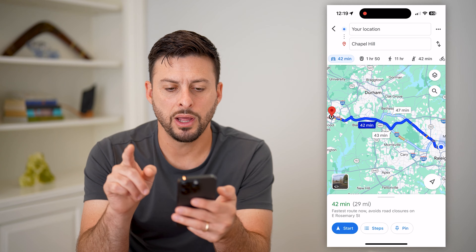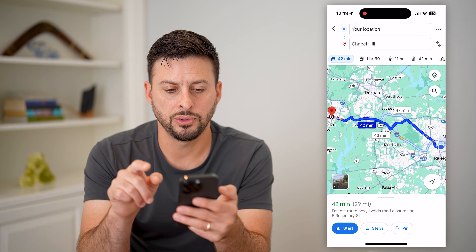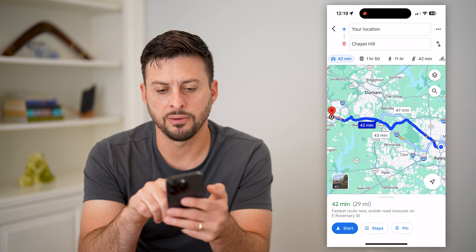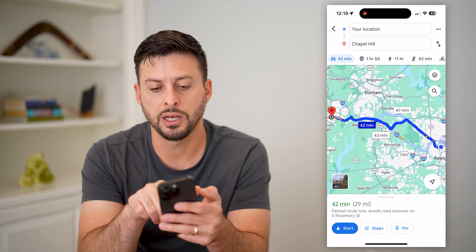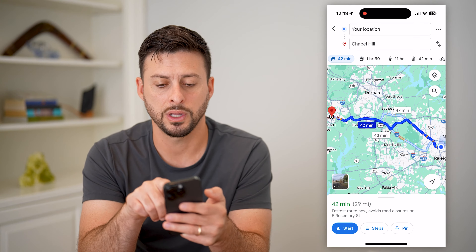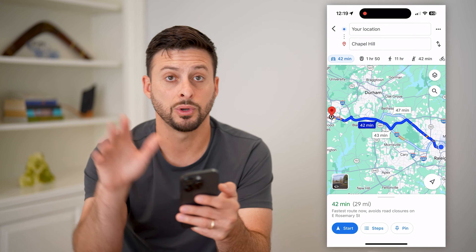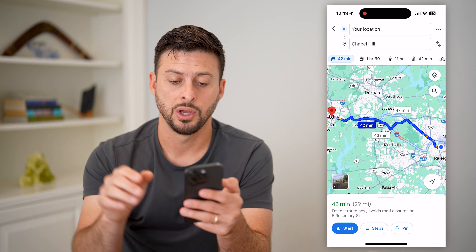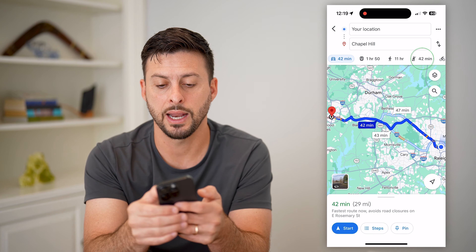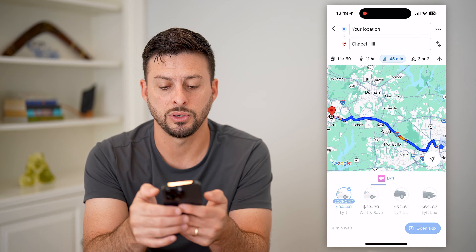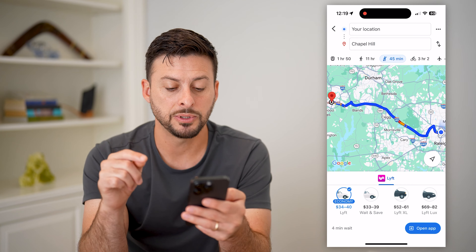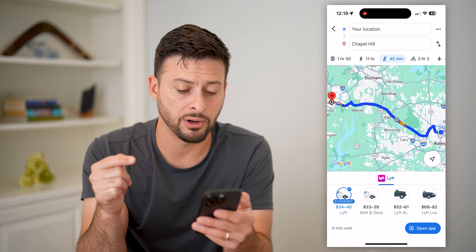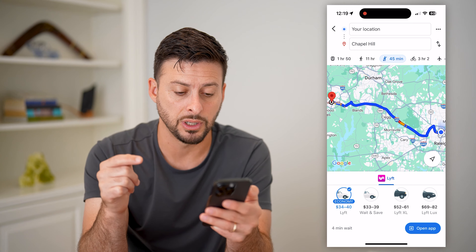Now at the very top you can see a car, a little train, a person walking, and next to it is a person waving their hand. All I have to do is tap on that and it pops up with the various options.